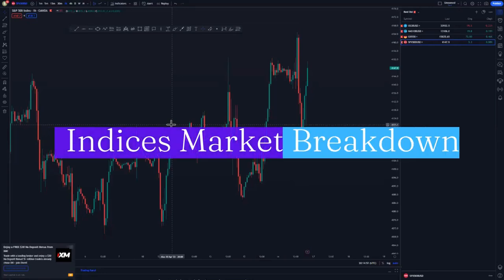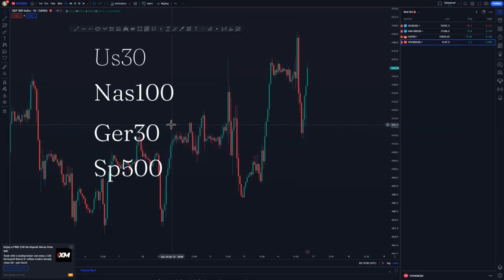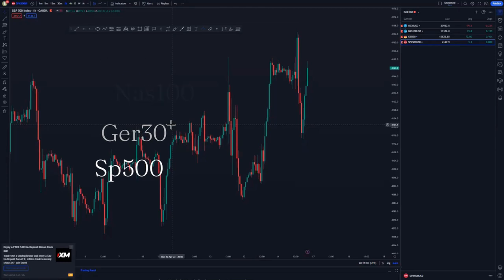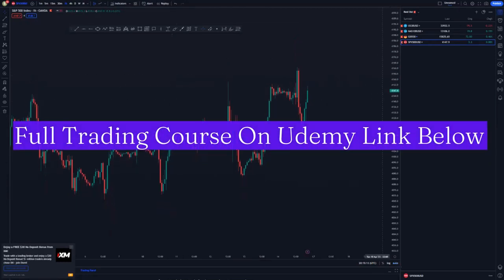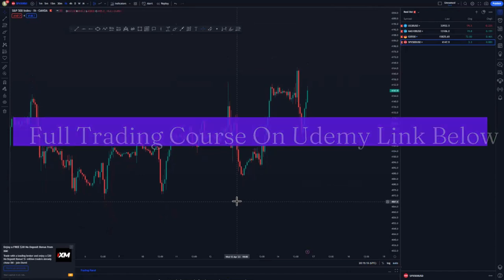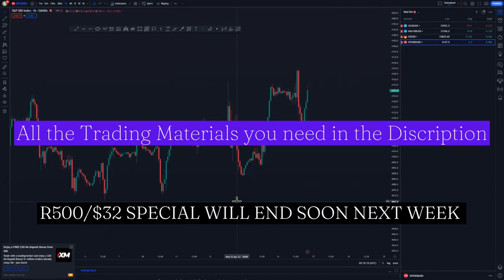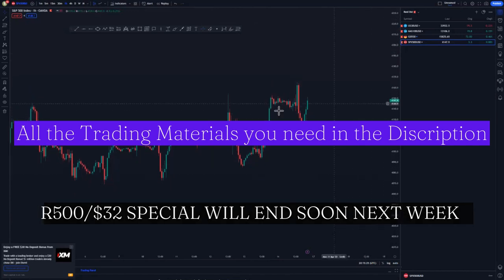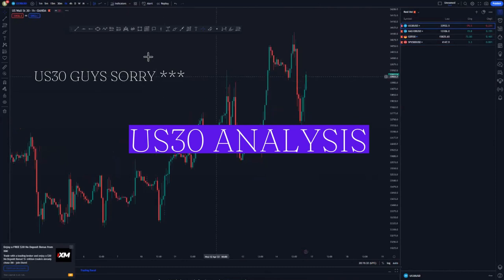Welcome back to another market breakdown video. Today we're looking at USDT, NASDAQ, German DAX, and S&P 500. You can check the links in the description below to learn the proper way of trading. We have a special whereby S500, which is $32, you can join anytime. My contacts, and the brokers that I use, everything is in the description below.